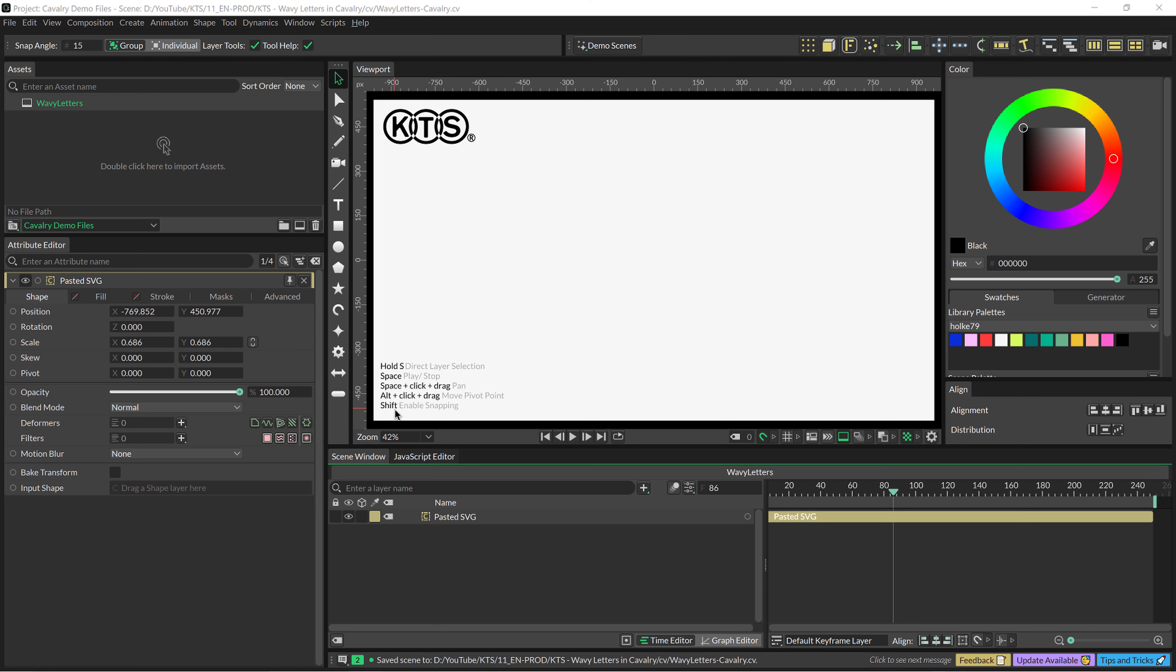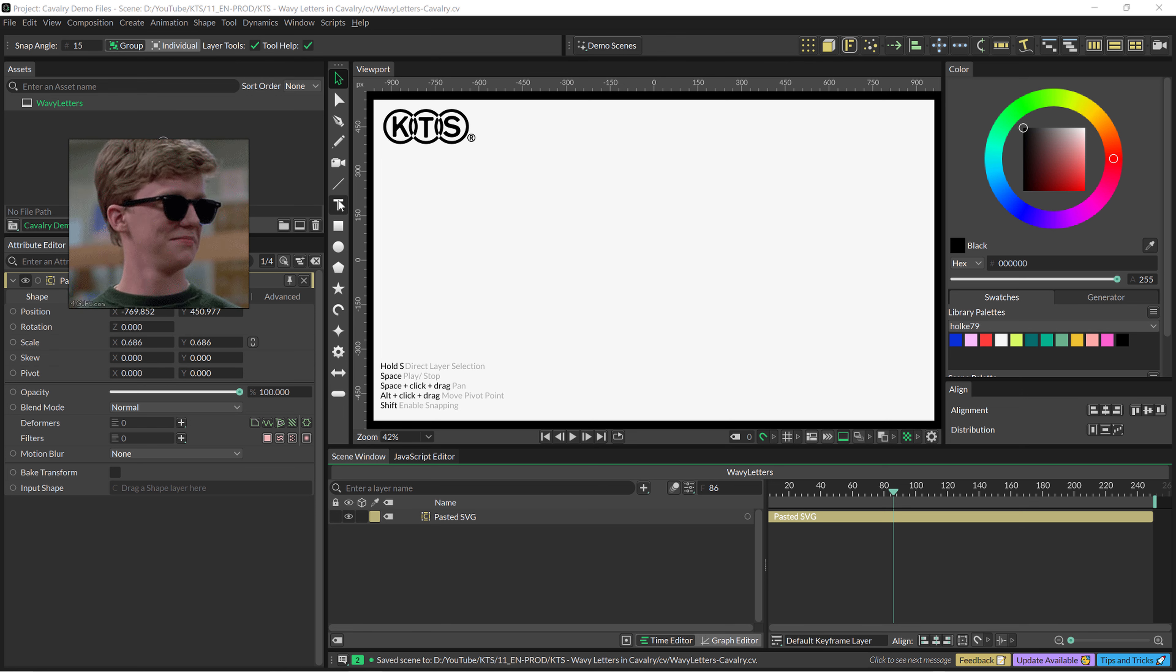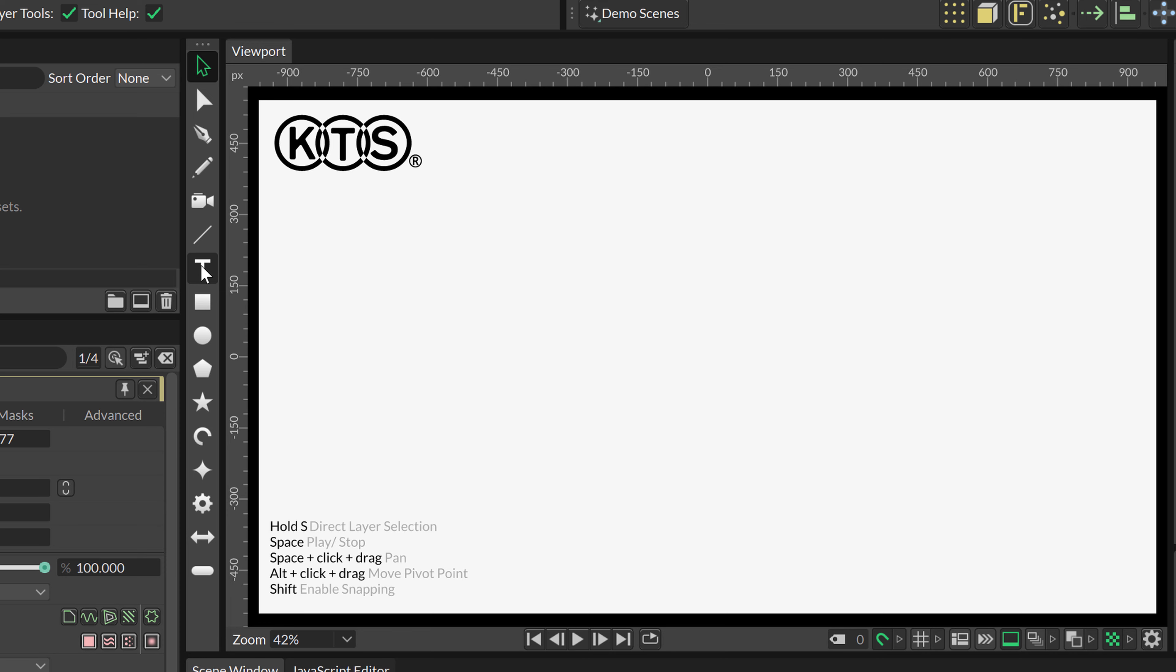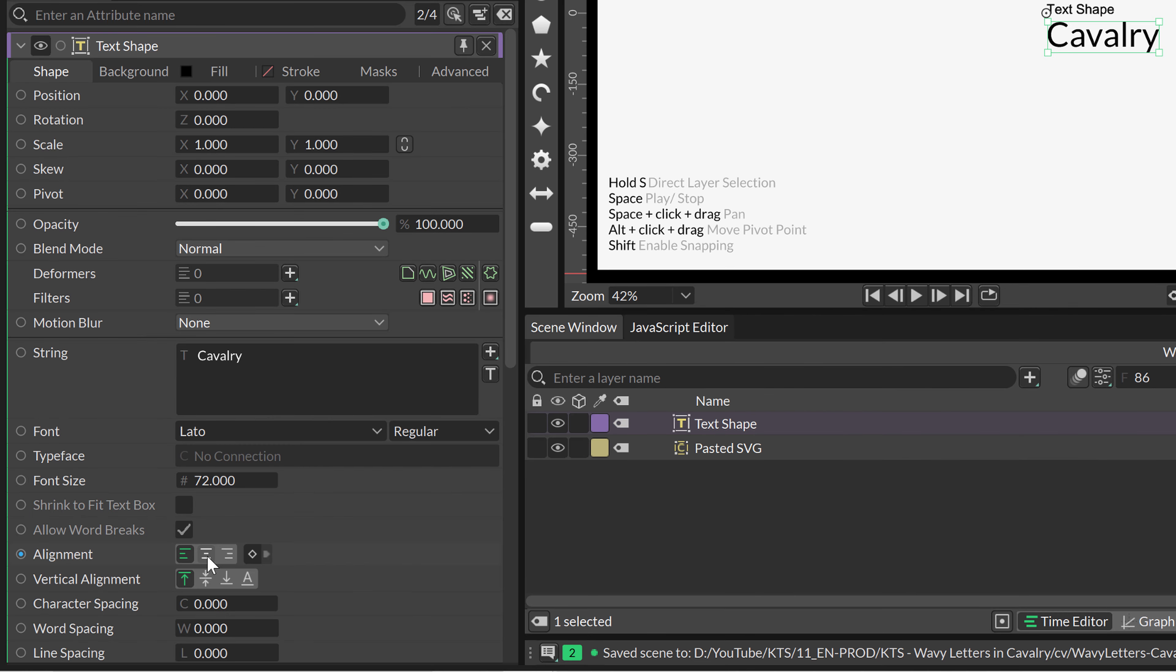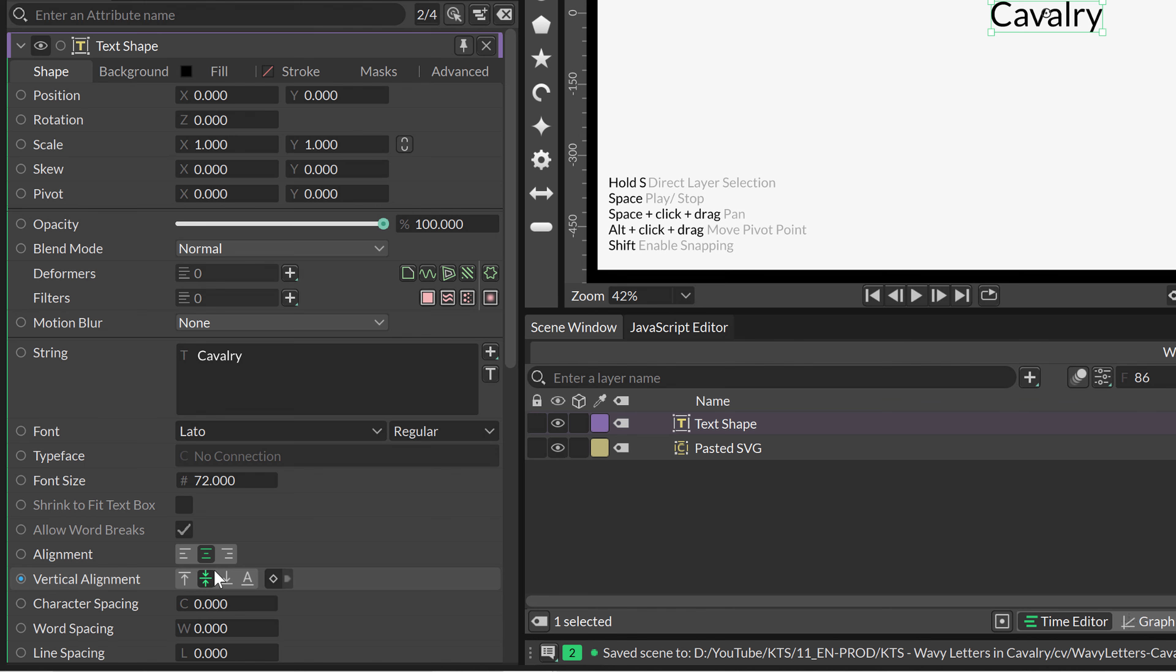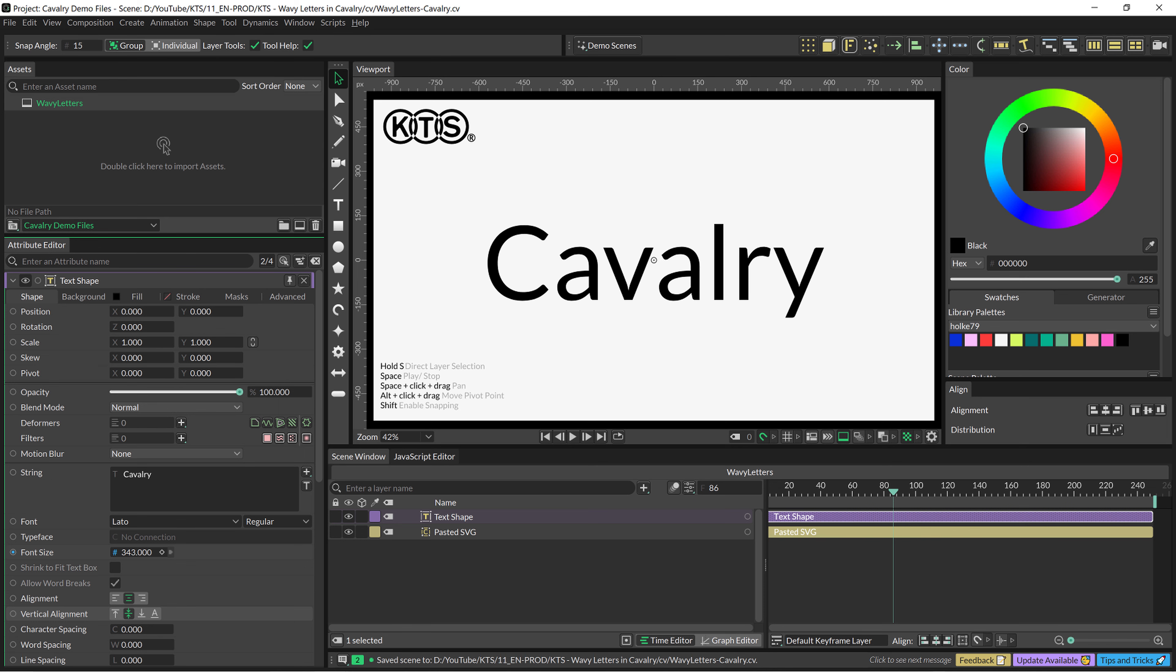So, this is Cavalry and the first thing that we need, obviously, is a text layer here. If you click on Alt or Option on a Mac and hit on the T, a text is going to be on the center of your stage or frame. Now I am going to make it centered both horizontally and vertically. I am going to make it way bigger.